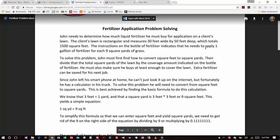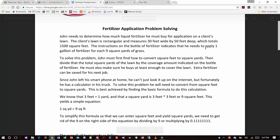It says John needs to determine how much liquid fertilizer he must buy for application on a client's lawn. The client's lawn is rectangular and measures 30 by 50 feet which totals 1,500 square feet. The instructions on the bottle of fertilizer indicates that he needs to apply one gallon of fertilizer to each nine square yards of grass. To solve this problem John must first find how to convert square feet to square yards.